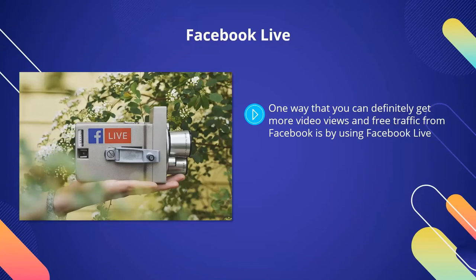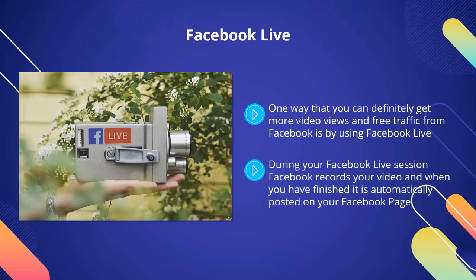Facebook Live. One way that you can definitely get more video views and free traffic from Facebook is by using Facebook Live. The Facebook algorithm gives priority to live videos as they are the best for engaging their users. During your Facebook Live session, Facebook records your video, and when you have finished, it is automatically posted on your Facebook page. It is not uncommon for live videos to get thousands of views very quickly, especially if they are targeted to the needs of your audience. In the next video, we will discuss the power of Facebook groups to generate free traffic.